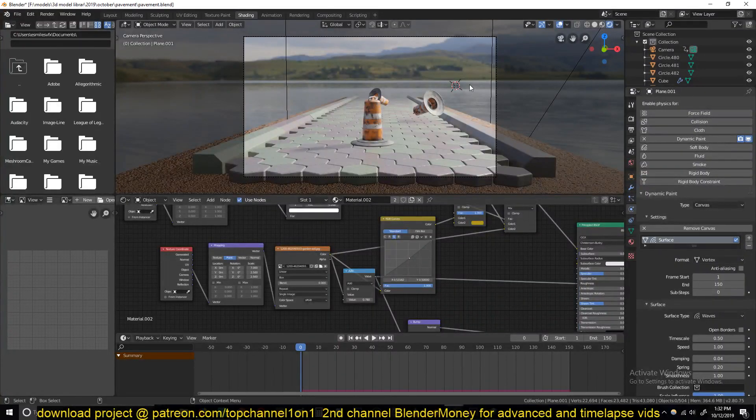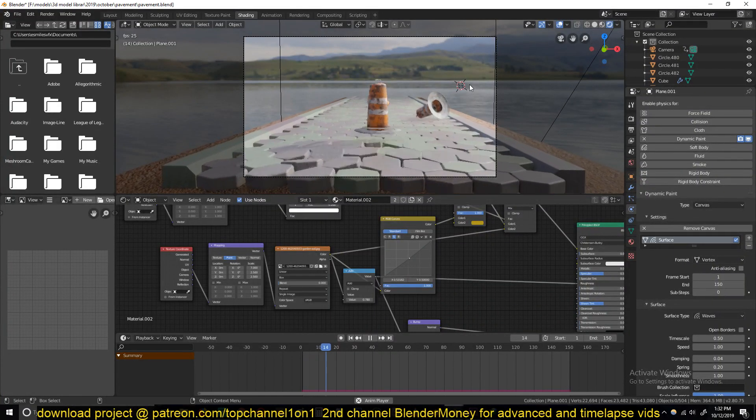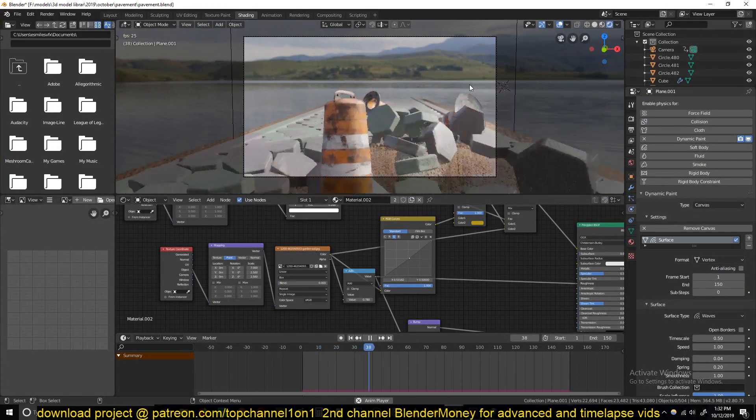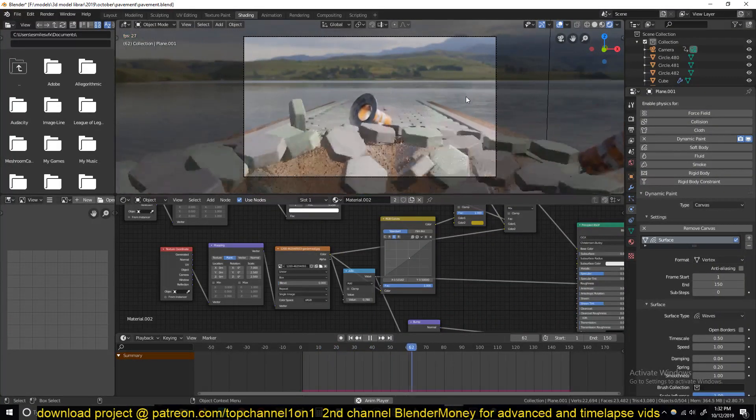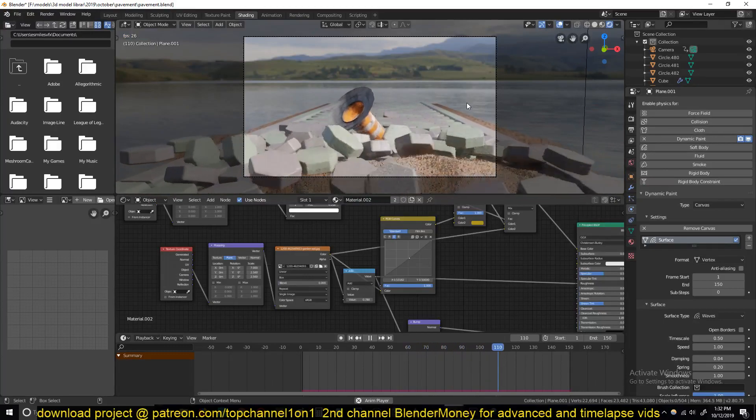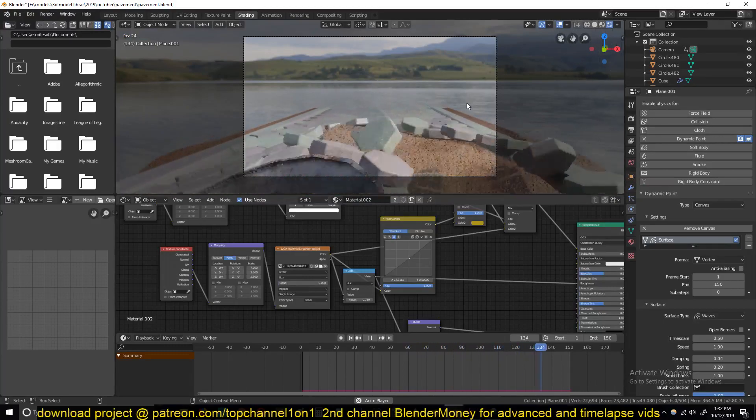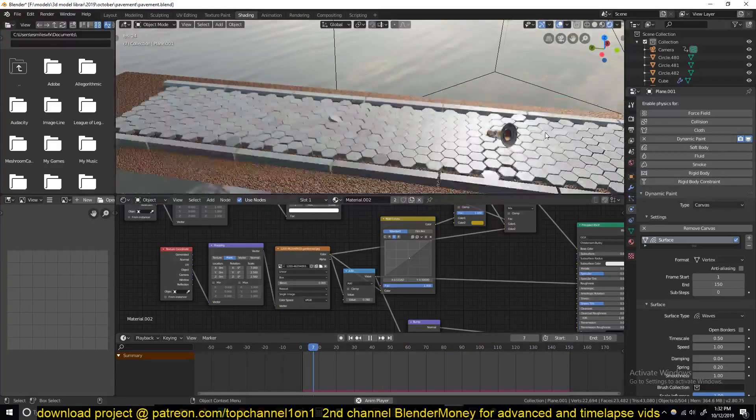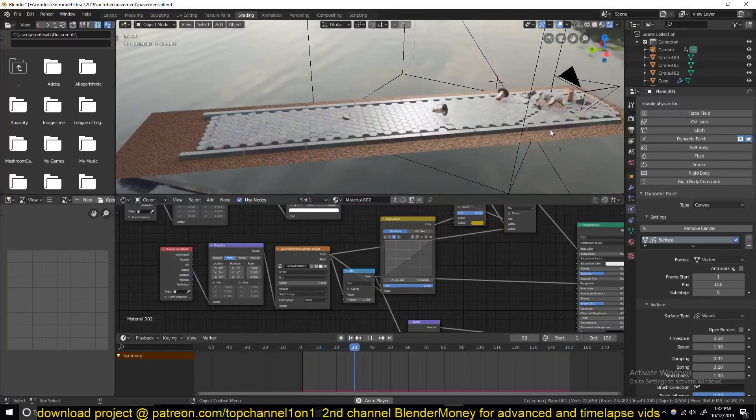Hey guys, my name is Ismoz and welcome to another exciting Blender tutorial. Today we're doing this kind of pavement - I don't know how to call it but yeah, basically this is exactly what we're doing.